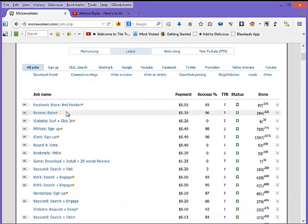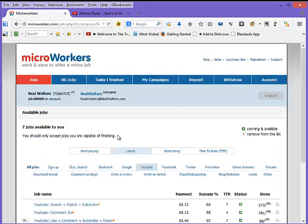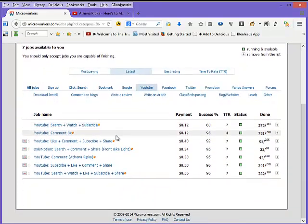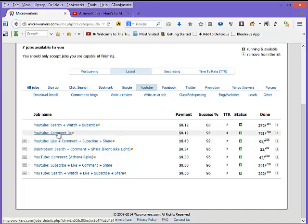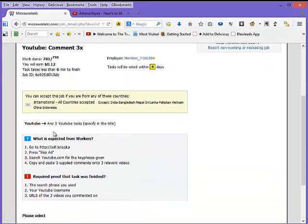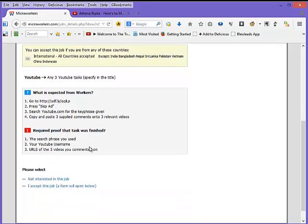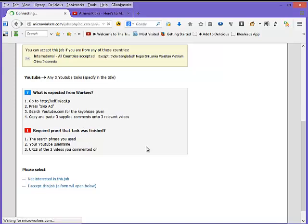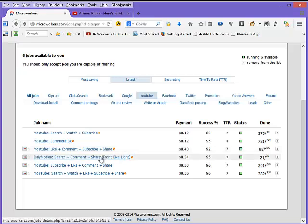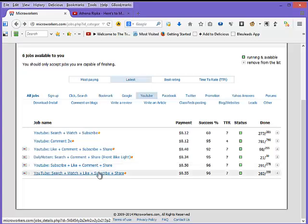As you can see here, the amounts range from 50 cents, 30 cents, 20 cents, a dollar twenty-five, and you can sort these so the higher paying tasks are on top. I'm looking for other YouTube tasks now. Sometimes I chose not to do a task; either it was too confusing or I thought it would take too long for the amount of money they were paying.